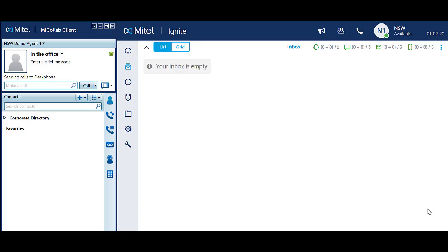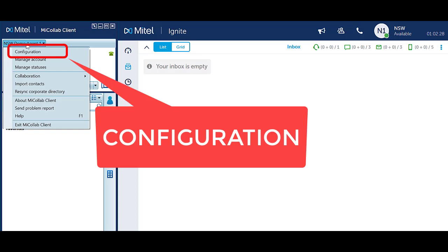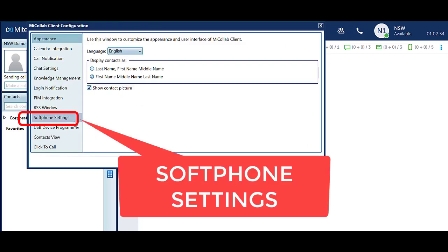Check your softphone settings to ensure the correct sound devices are in use. Click on your name in the top left hand corner of MyCollab. Select Configuration, then select Softphone Settings.